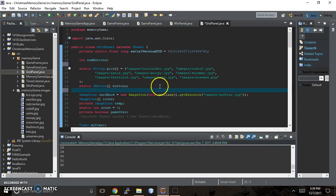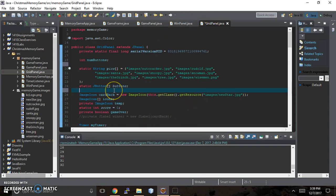So far we just went over within our grid panel what we have to be able to make our memory game card grid.